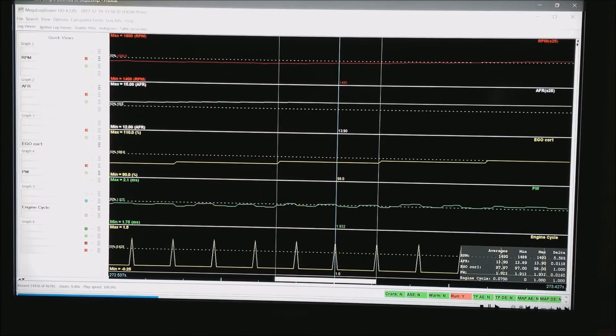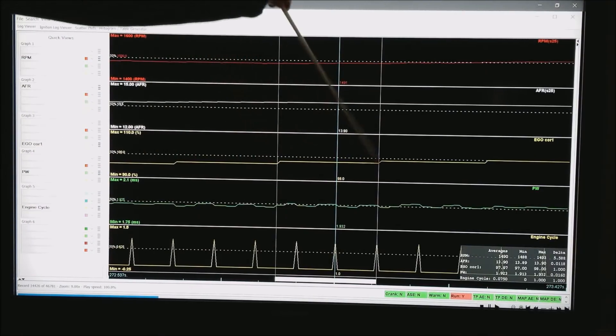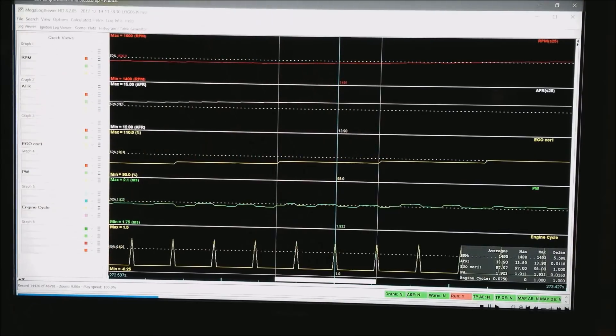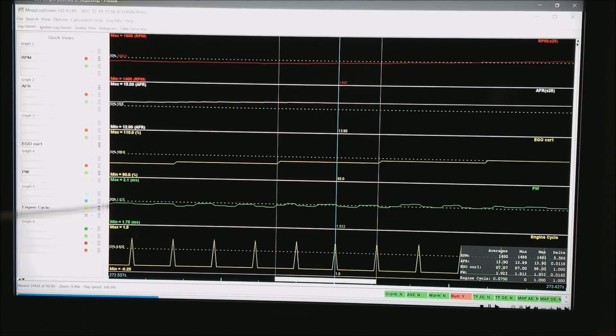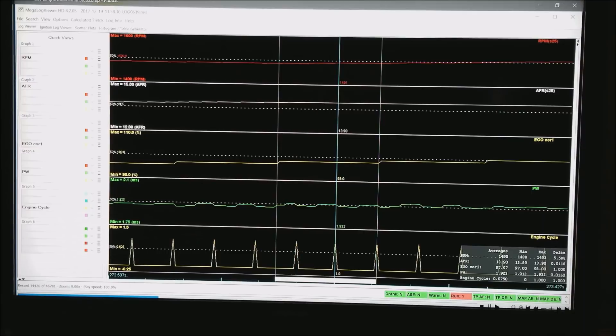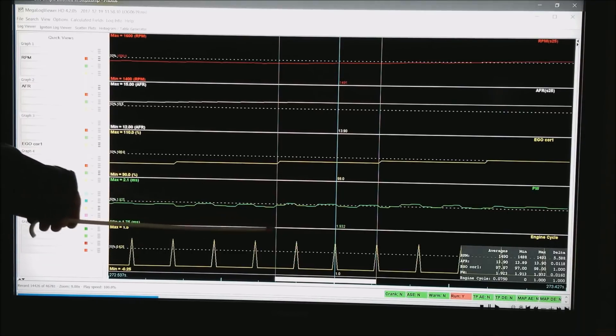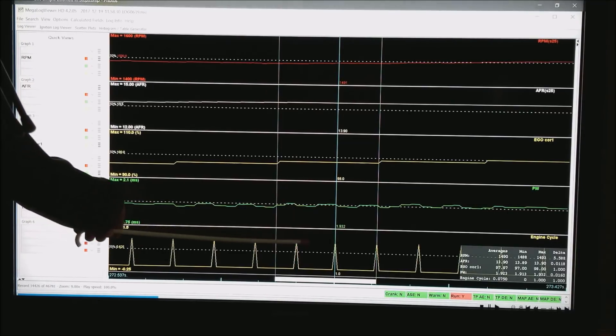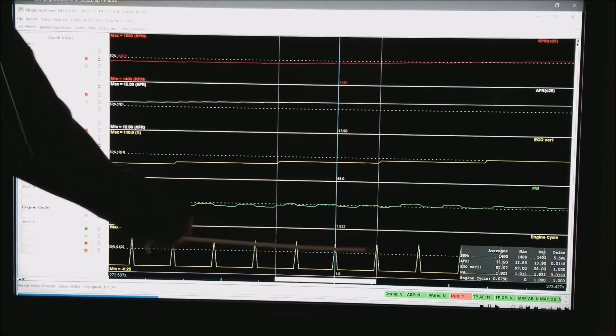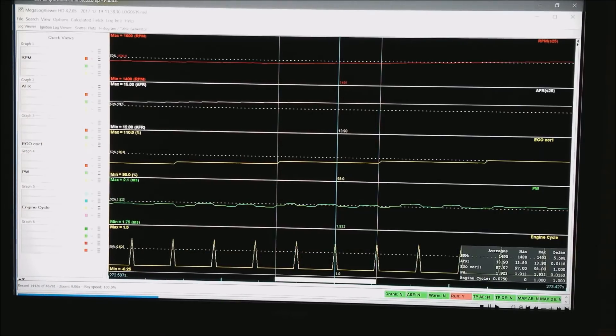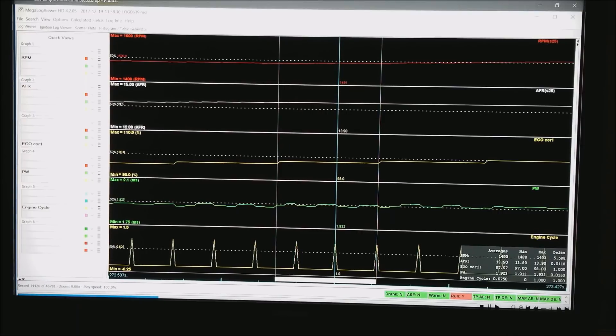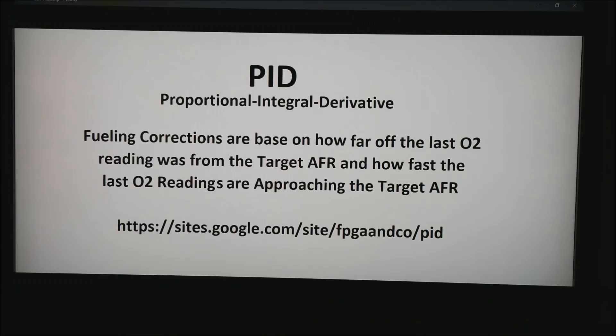Now when I zoom way in, this is one change in the EGO correction and down at the bottom. Each one of these points is one full engine cycle of the motor. So we have one, two, two and a half engine cycles or 10 ignition events. So every 10 ignition events, one more increment will happen.